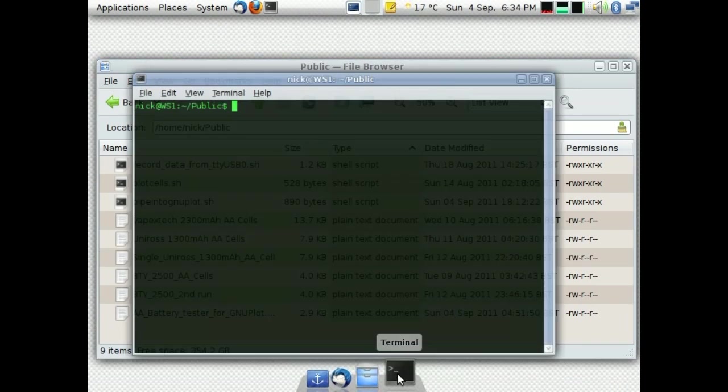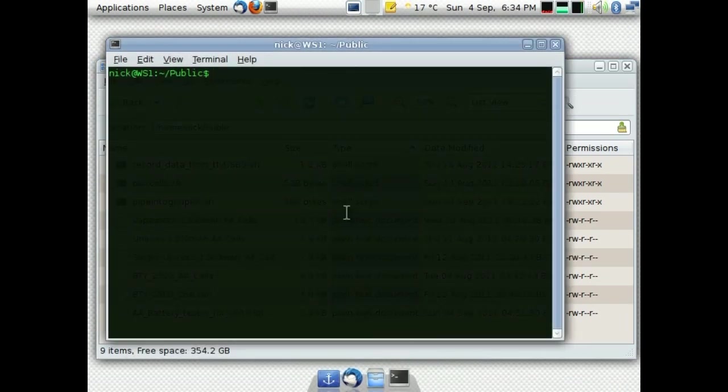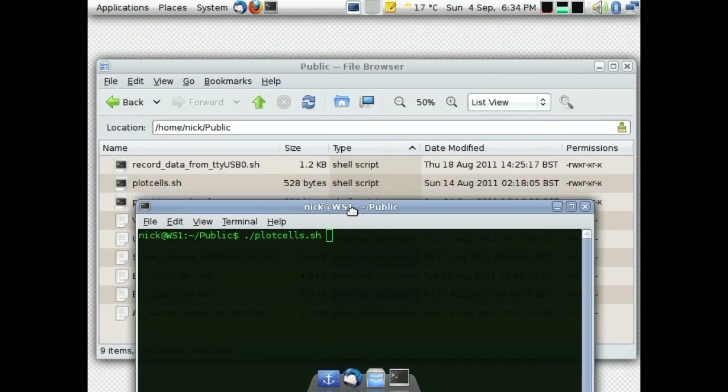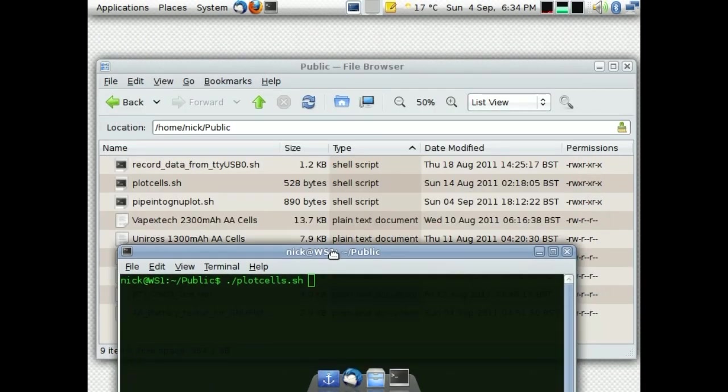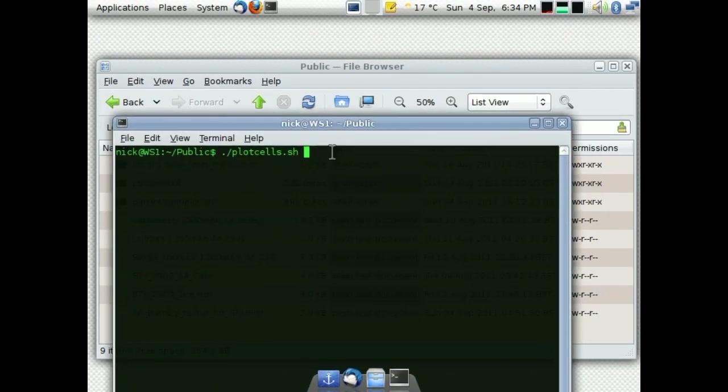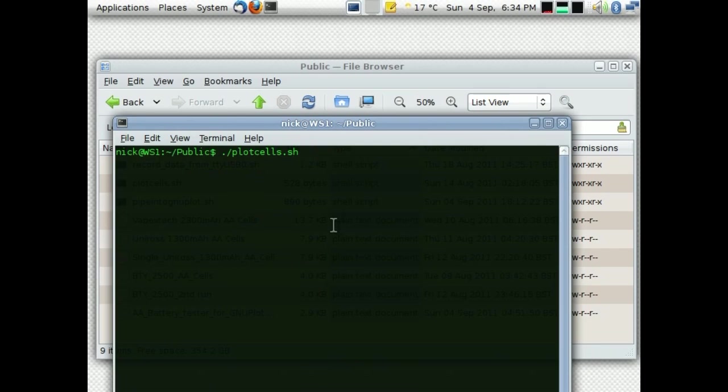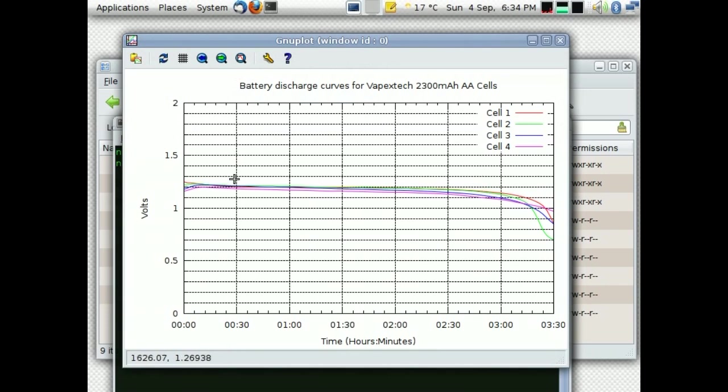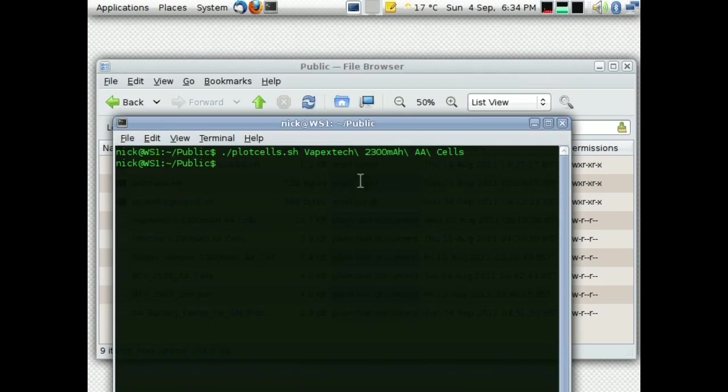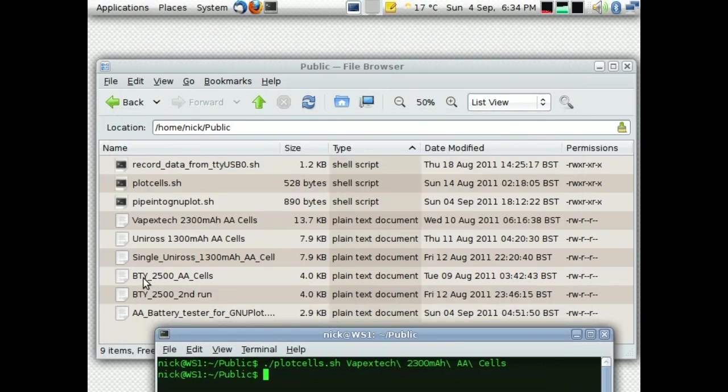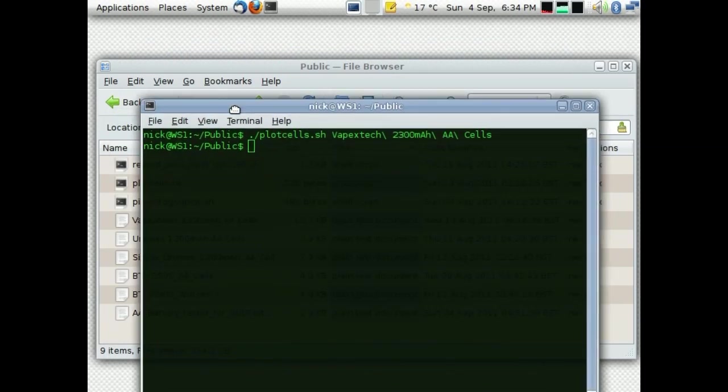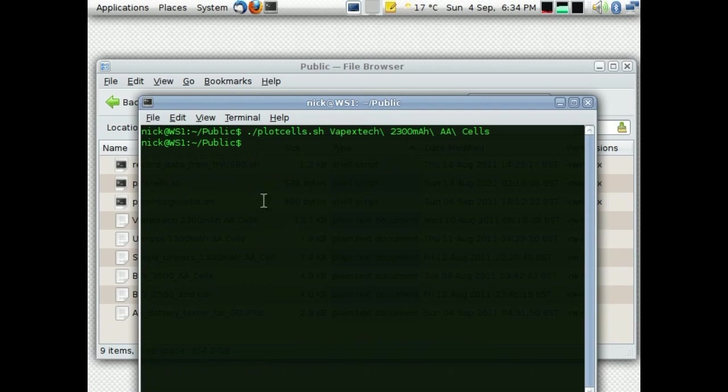So if I just call up a terminal window here, I can type in plot cells, what's the name? Give me a name. Apex tech ones will do. Tab complete is your friend, of course. And it plays back that file into GNUplot. Let's do another one. Let's do the BTY cells, because they're fun. They're barely batteries. Oops.